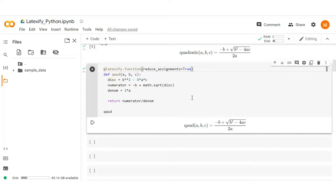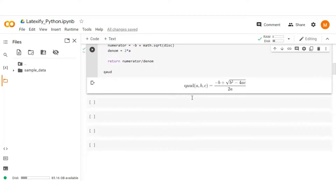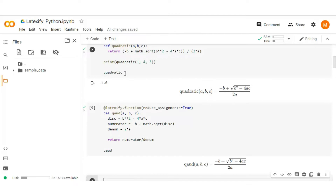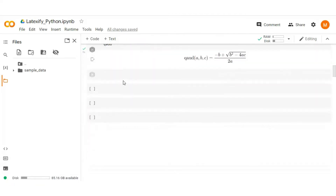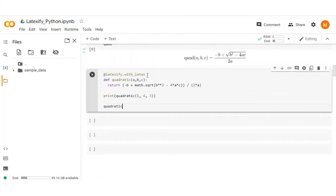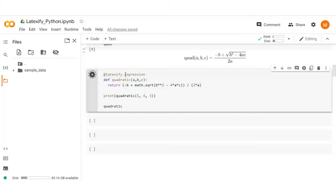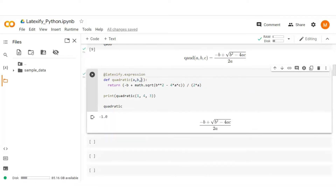Latexify also supports the expression decorator, which is exactly the same as the function decorator, but it prints the function without its signature. To understand this, copy the above example and paste it into a new cell. Replace with_latex with expression in the decorator and run it. Here you see we don't get the function signature — we only get the root equation.